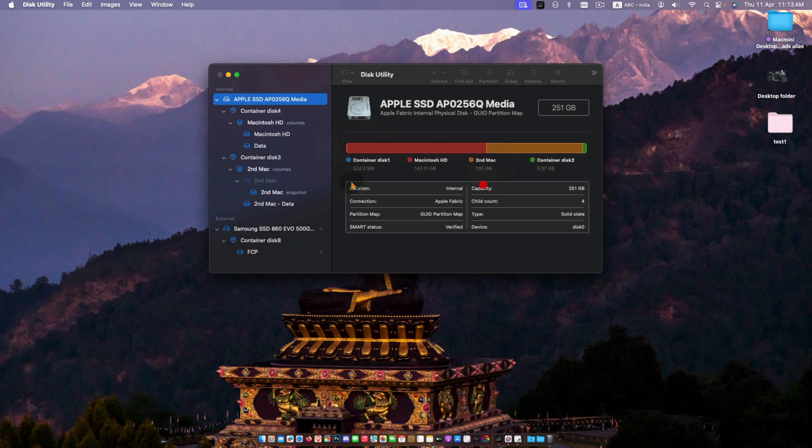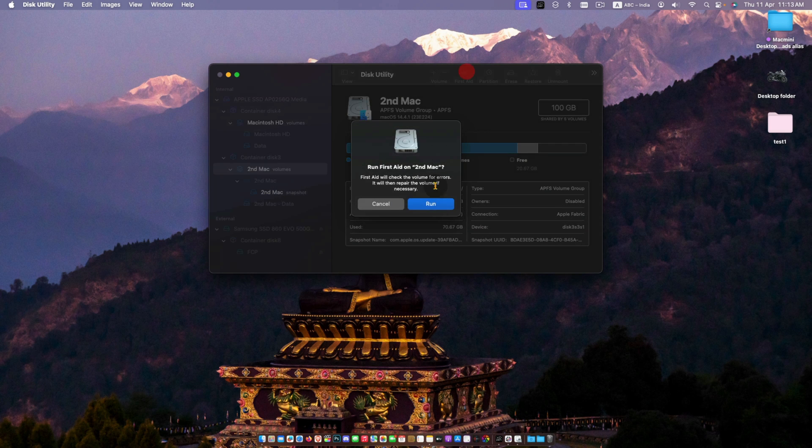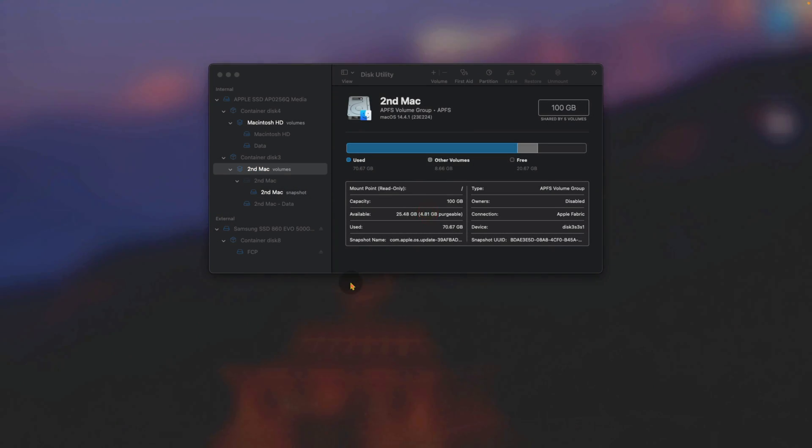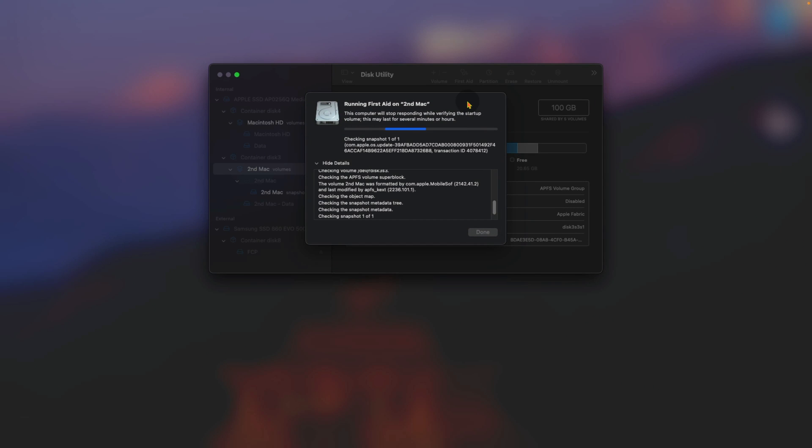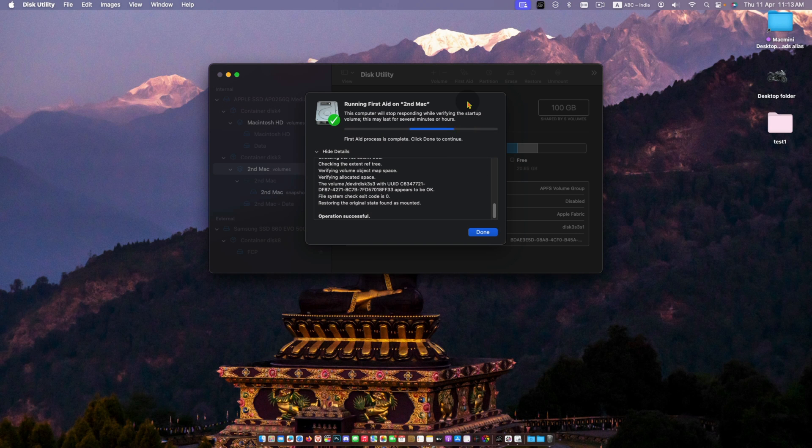If you found anything wrong, you may use Disk Utility to fix the issues and backup your data immediately. Next, you may contact Apple Support for further assistance. Thanks for watching. Take care. Bye bye.